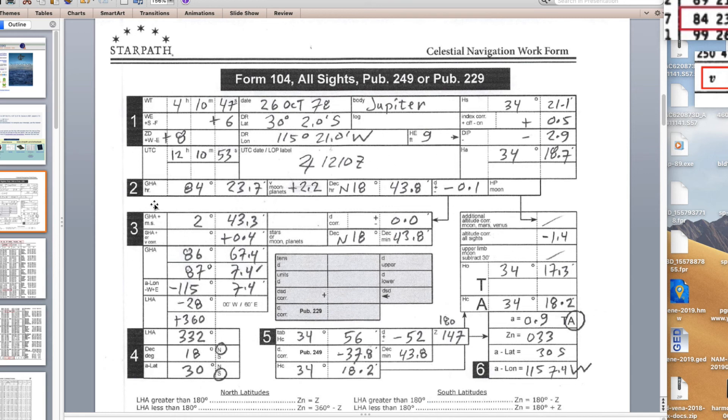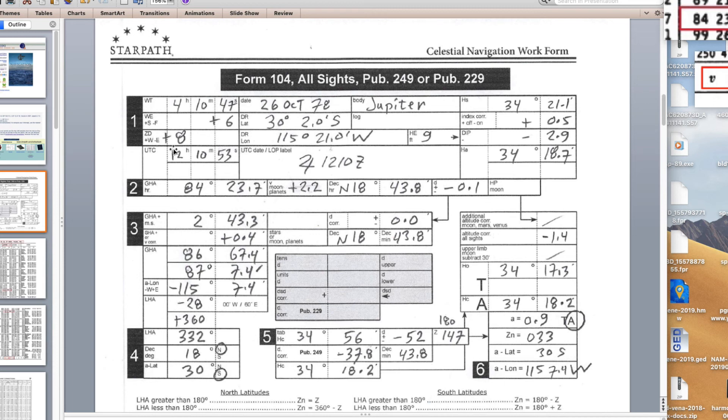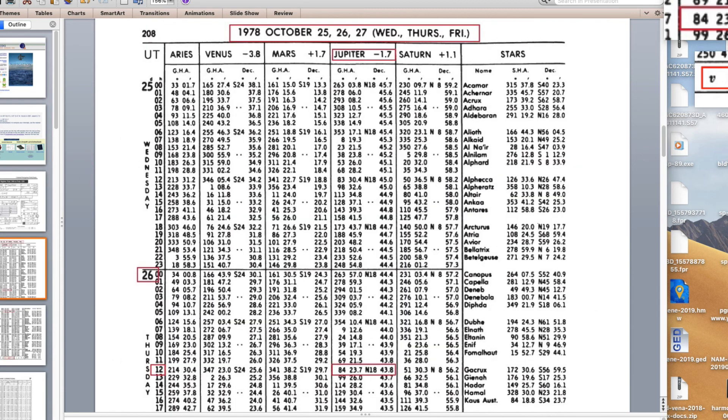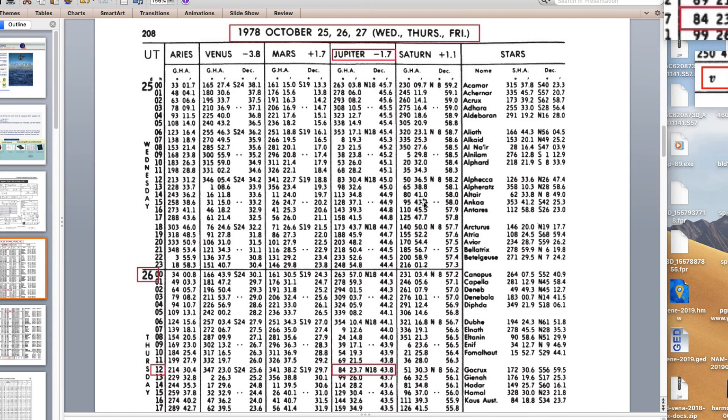Here's the date, body Jupiter, DR position, height of eye 9 feet. There's different ways you can approach it. You can either do the sextant corrections first or do the almanac part first. I'll do the almanac first. We want to look up the GP geographical position of Jupiter at this particular time which we get from the nautical almanac. That page is here in the back of our textbook.